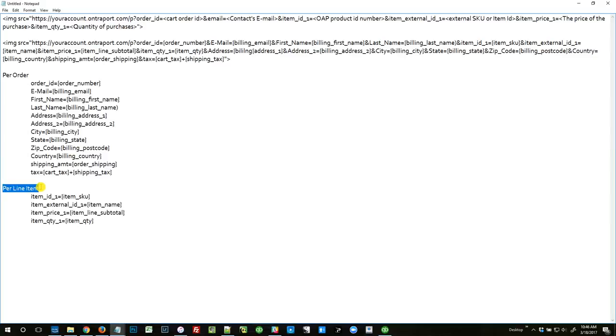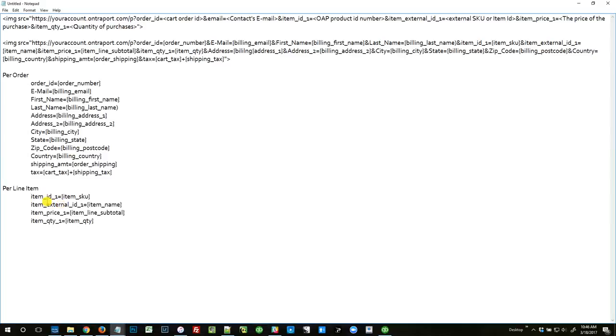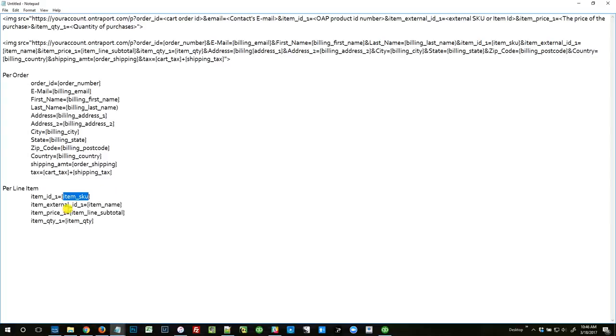And it does that by—they'll say item ID 1, and then if I have a second item, it's going to make a whole other set of these that says item ID 2, item ID 3, etc. So it's got item ID, which is item SKU. So this is why you have to have the SKU inside Woo equal to your product ID inside of Entreport, because it's going to push this in and say, 'We just bought item SKU whatever,' and that equals to item ID whatever inside of Entreport. The external ID, it's matching that to the item name.